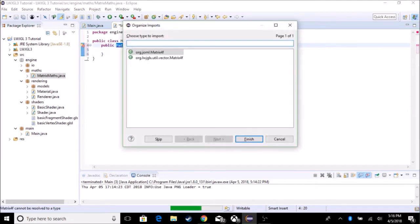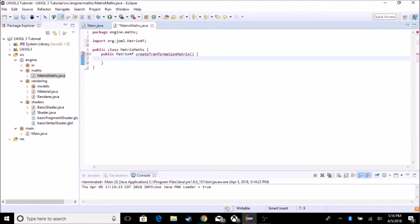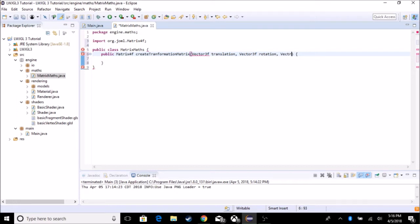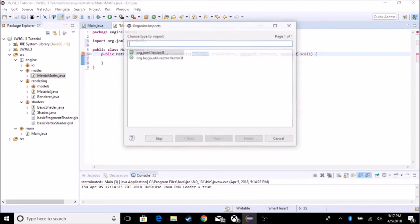Import matrix. We need to take in three Vector3Fs for the position, the rotation, and the scale. So we're going to take Vector3F translation, Vector3F rotation, and Vector3F scale, so we can affect all of the aspects of it.